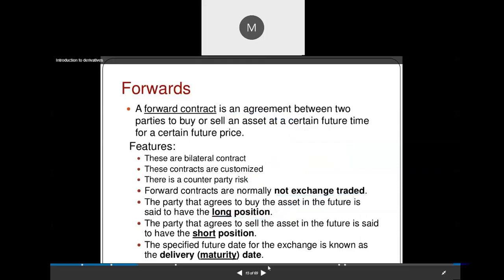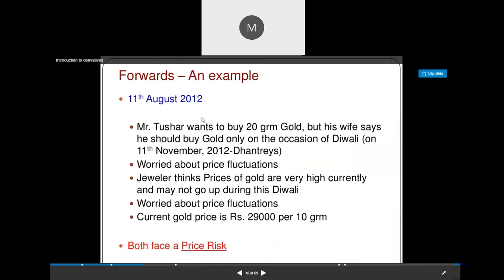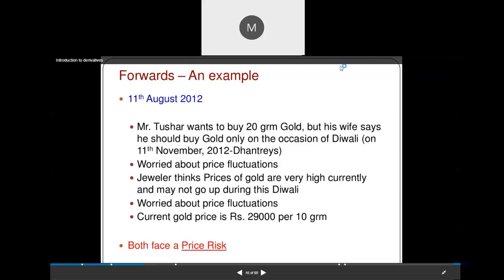Let's look at an example of a forward contract. On 11th August 2012, Mr. Tushar wants to buy 20 grams of gold, but his wife says he should buy gold only on the occasion of Diwali — that is, after about one month, on 11th November 2012. So Mr. Tushar can enter into a forward contract with a gold jeweler, as he is worried about the price.